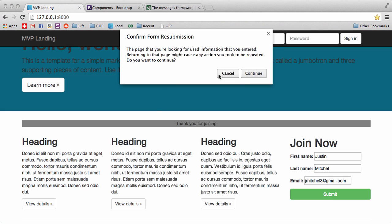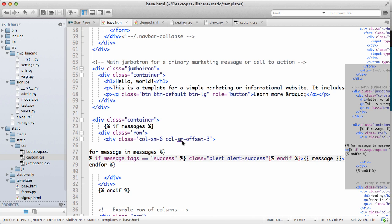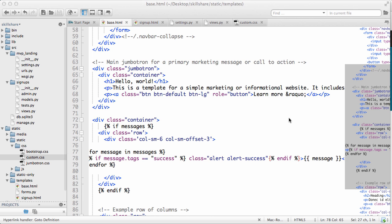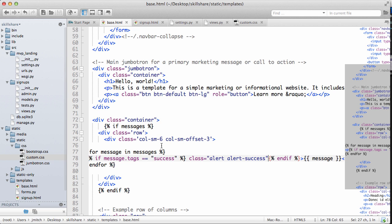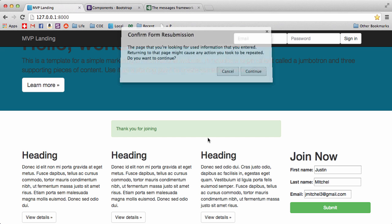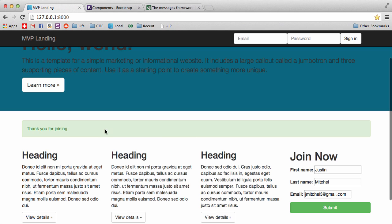And do a refresh. There we go, now we have this successful joining and it's in a little bit nicer of a format, and it's right in the middle. Of course, we could have that go all the way across like we did before, change it to 12, do a refresh.